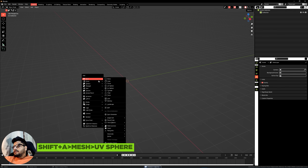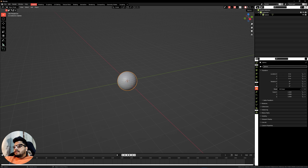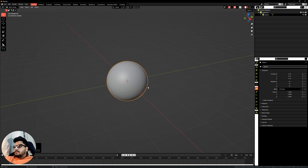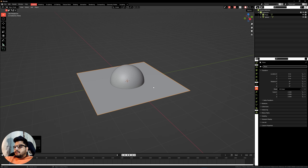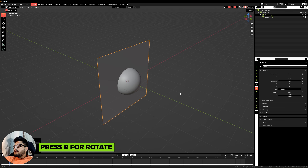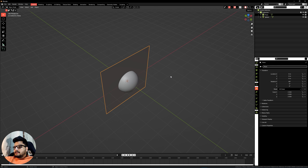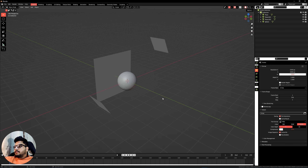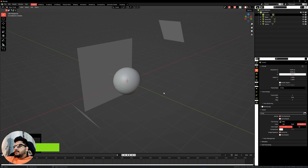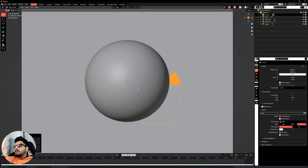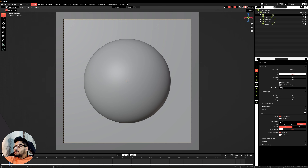Today we are going to be making this in Blender. Let's go ahead and get into a new scene. Press Shift+A and search for a UV sphere, add a couple of subdivisions. Right-click, shade smooth, then go ahead and add a plane and scale it up by 2.5. Rotate it along the X-axis and move it along the Y-axis: G, Y, 2.